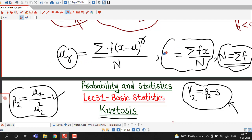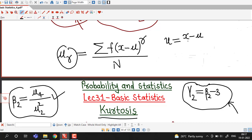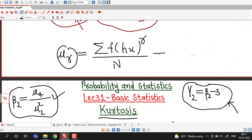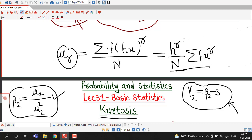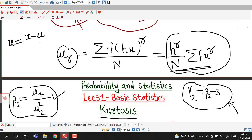We will not use this formula directly but will take a change of variable from x to u. We consider u equal to (x minus mean) divided by h, the size of each class, so that x minus mean equals h times u. This (x minus mu) is replaced by h times u, and after simplifying we have the formula for central moment: h raised to r divided by N, times sigma f times u raised to r. This is the shortcut formula for computing central moments, derived from the original formula by this substitution.